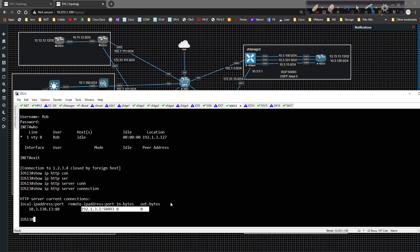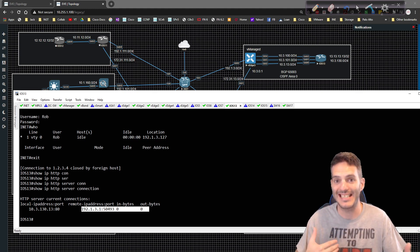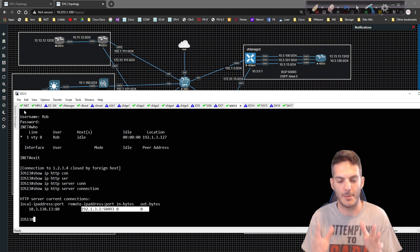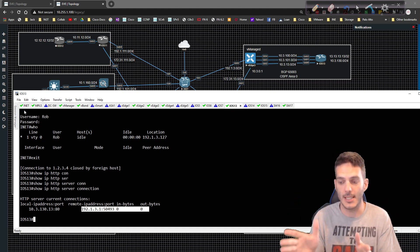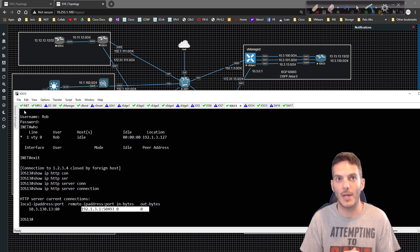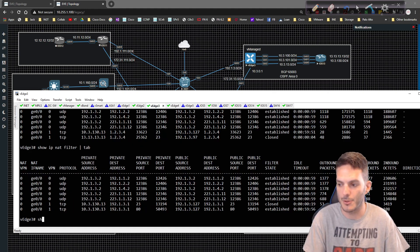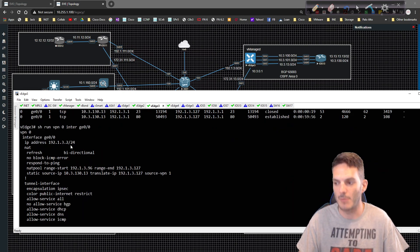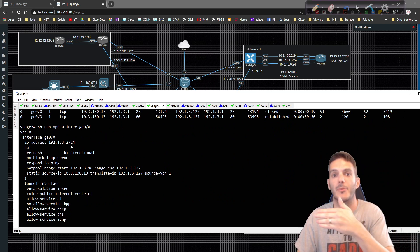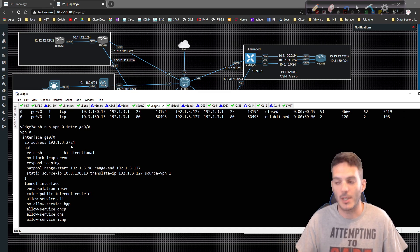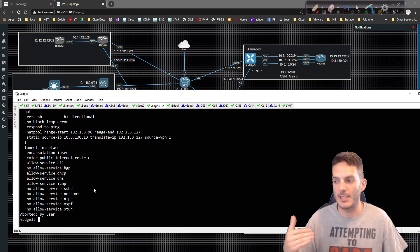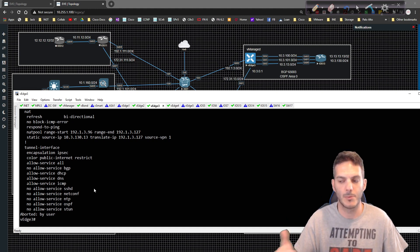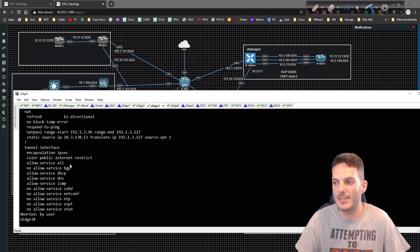Ladies and gentlemen, this is how you configure dynamic NAT and static NAT at the same time. When you're on the outside trying to gain access to the inside, static NAT is what allows that to happen. I don't have a static PAT entry on VH3 — running show run VPN 0 interface GE 0 slash 0 confirms I'm not doing a port forward, I'm allowing NAT traffic to come through naturally. So it's working the way we need it to.